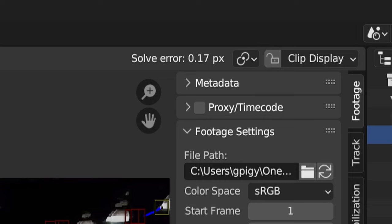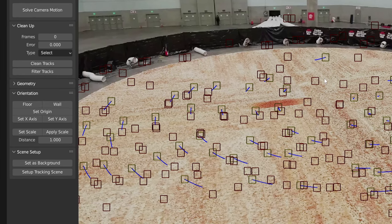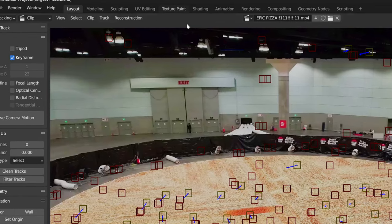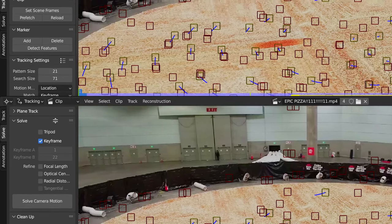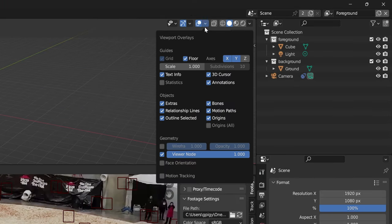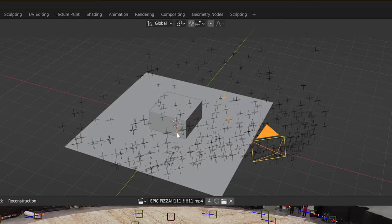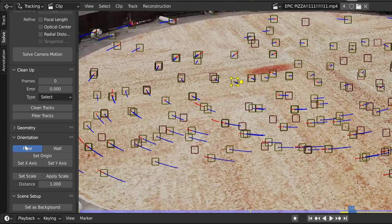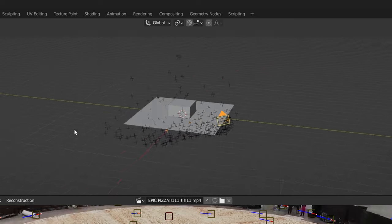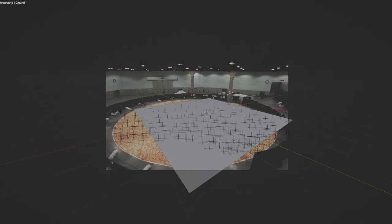Once you have a low solve error, go into the solve tab and click set up tracking scene at the bottom. You can divide your screen in half by going up to the corner of the viewport and dragging down. Set this to the 3D viewport. Now go here and enable motion tracking to see your trackers in 3D space. Select three points on the ground and hit floor — this creates a plane on the floor that matches the floor of our video.